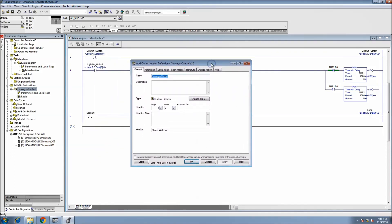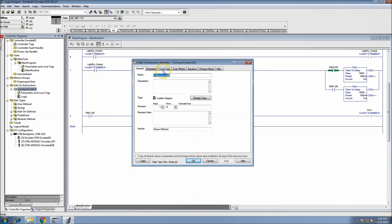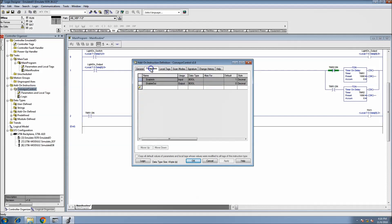I'm also going to do a lot of new add-on instructions coming in the future. I did a pulse width modulation add-on instruction for somebody I'm working with, and I think it would be really cool to start doing custom add-on instructions and showing them on YouTube.